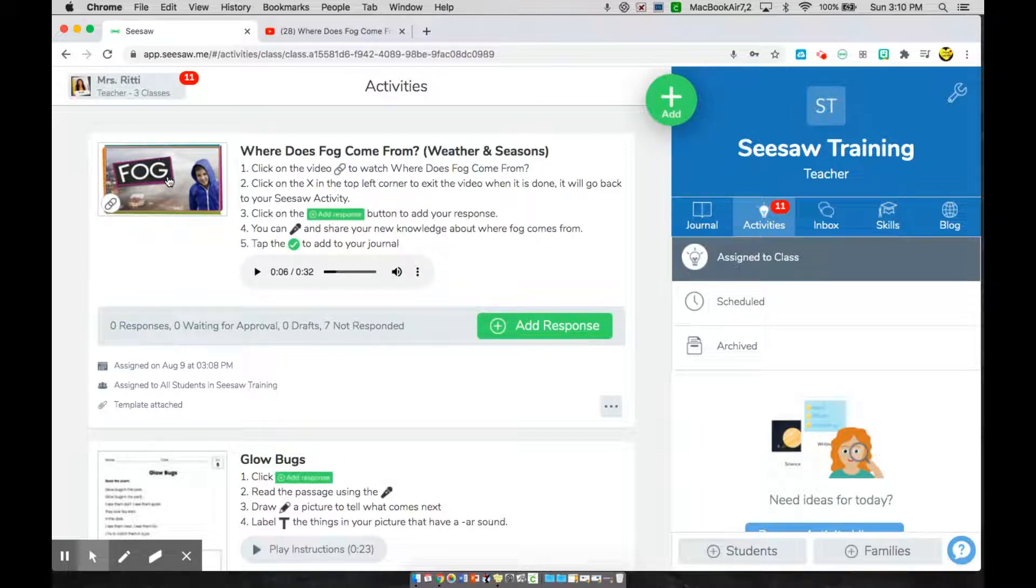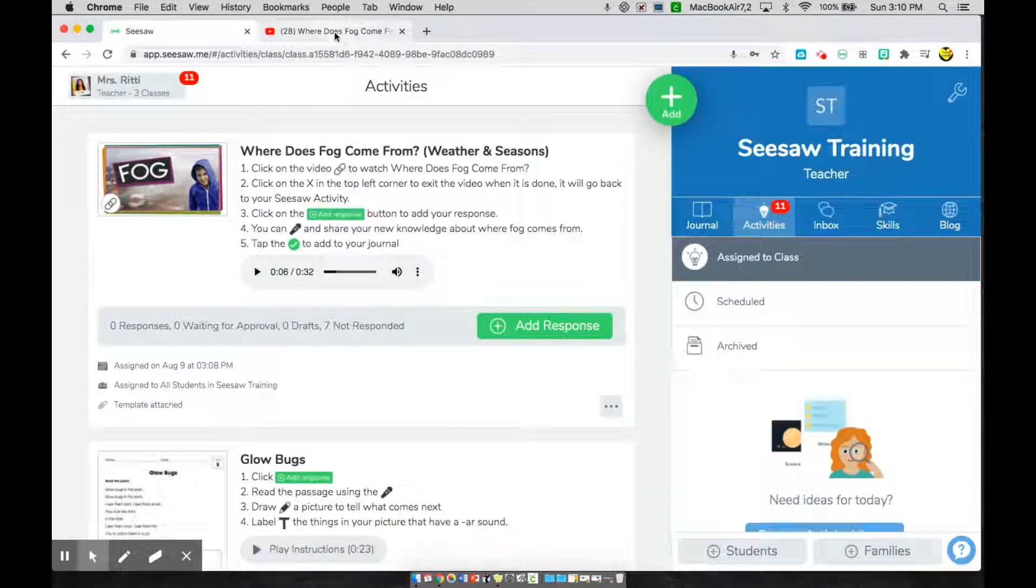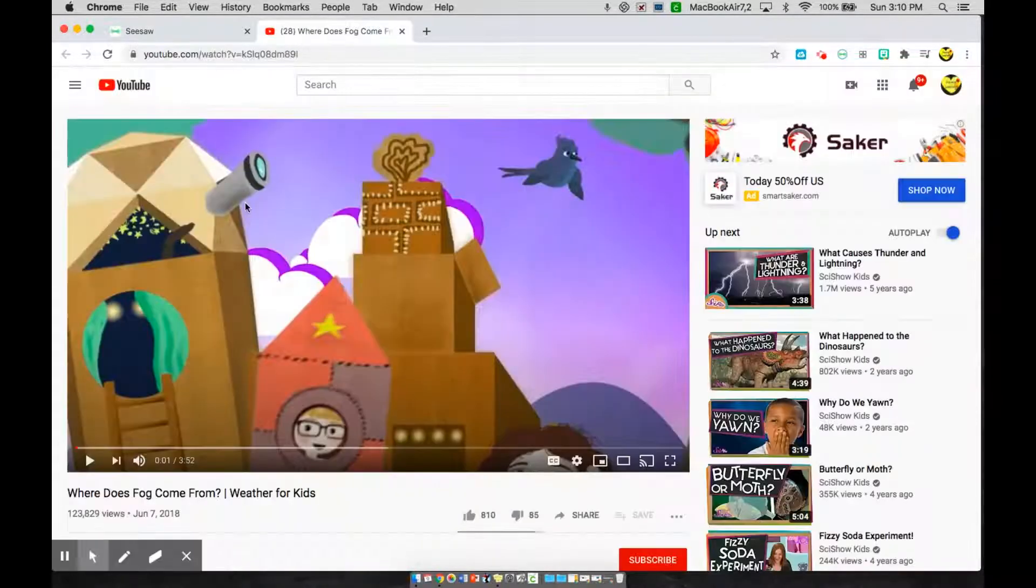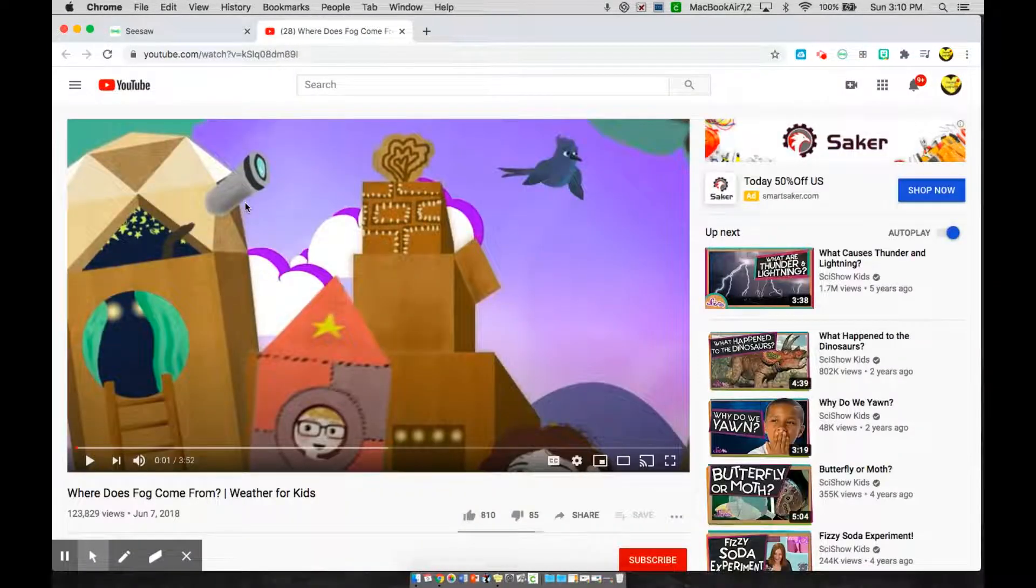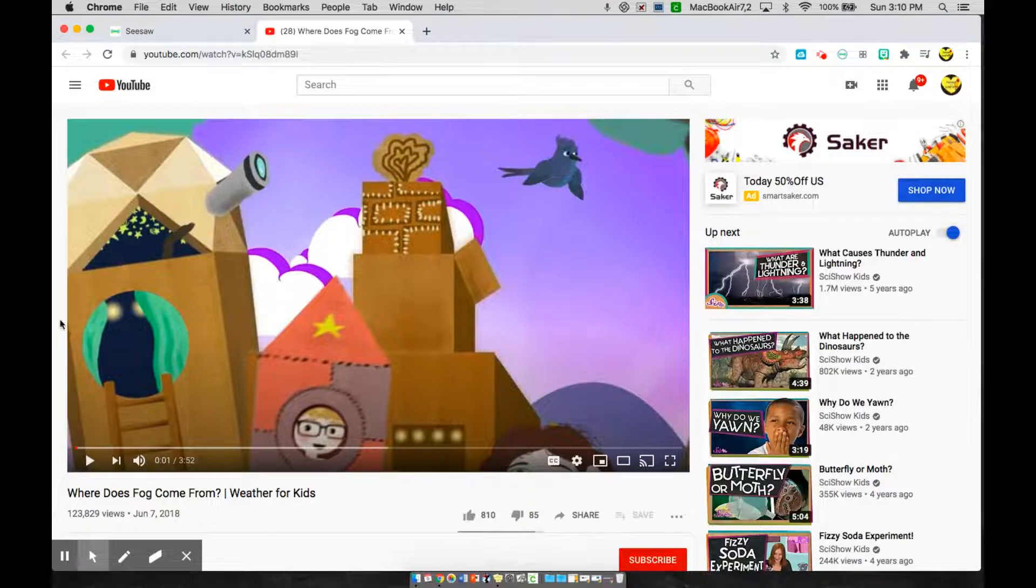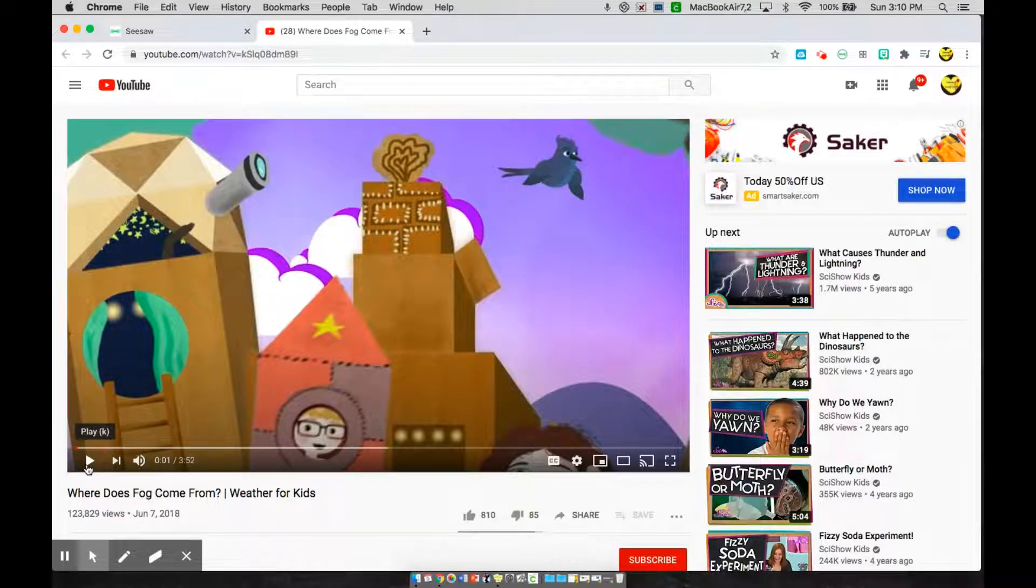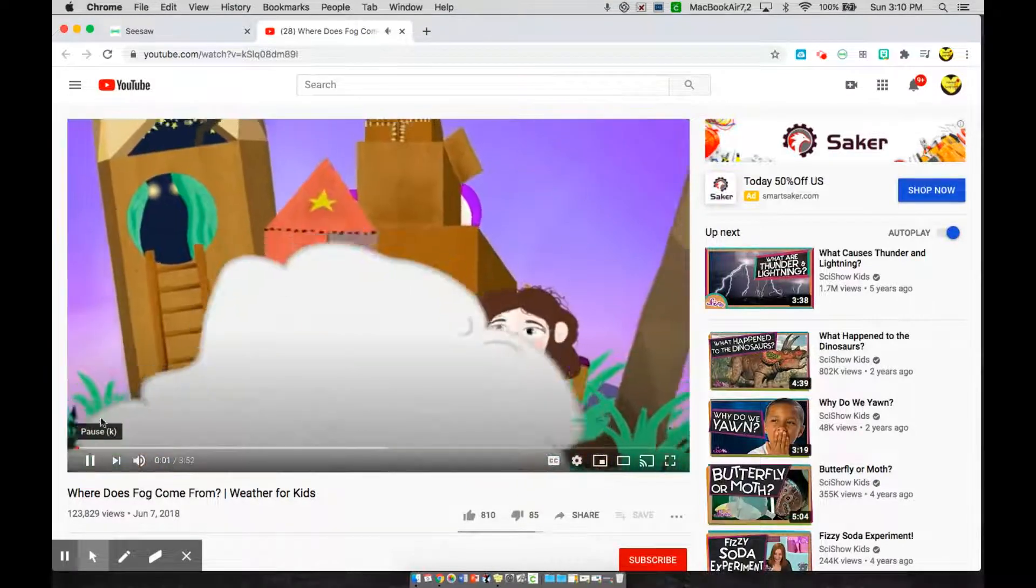So once I click on this, I will be brought into the video page here, where I will start to listen to my video.